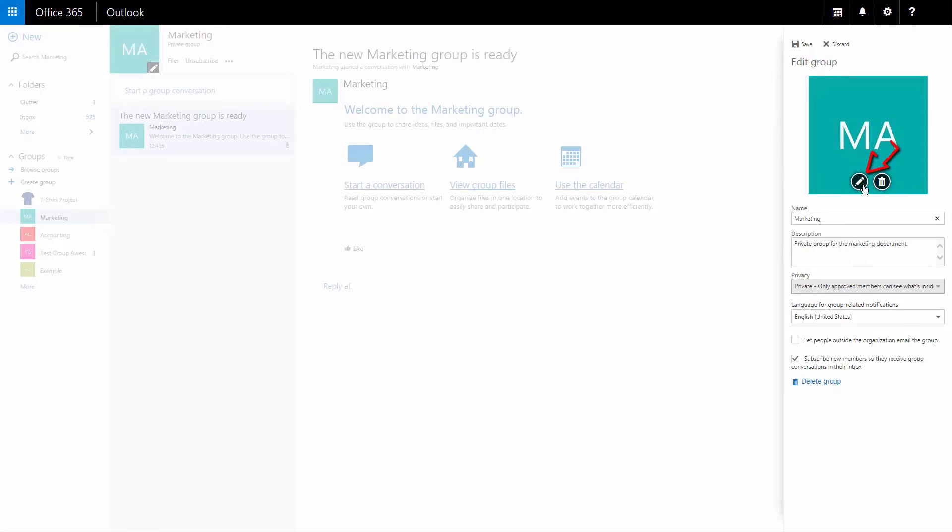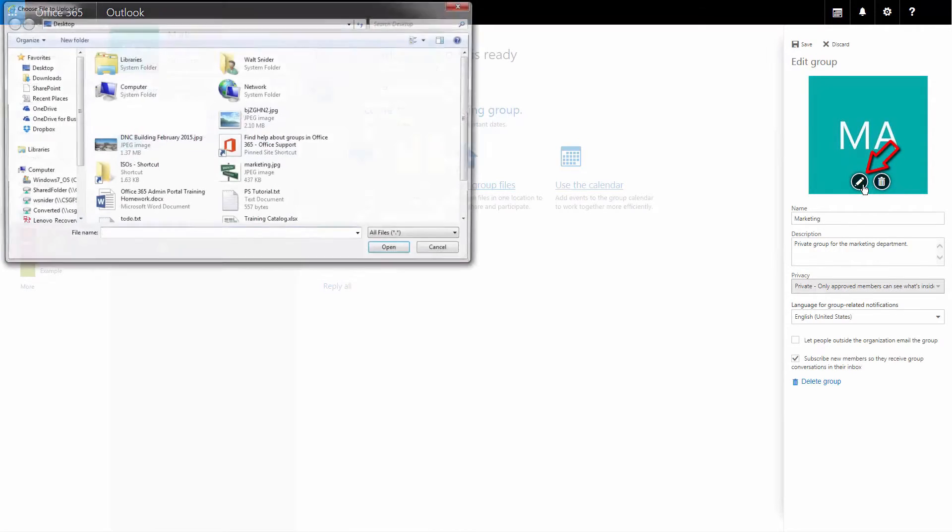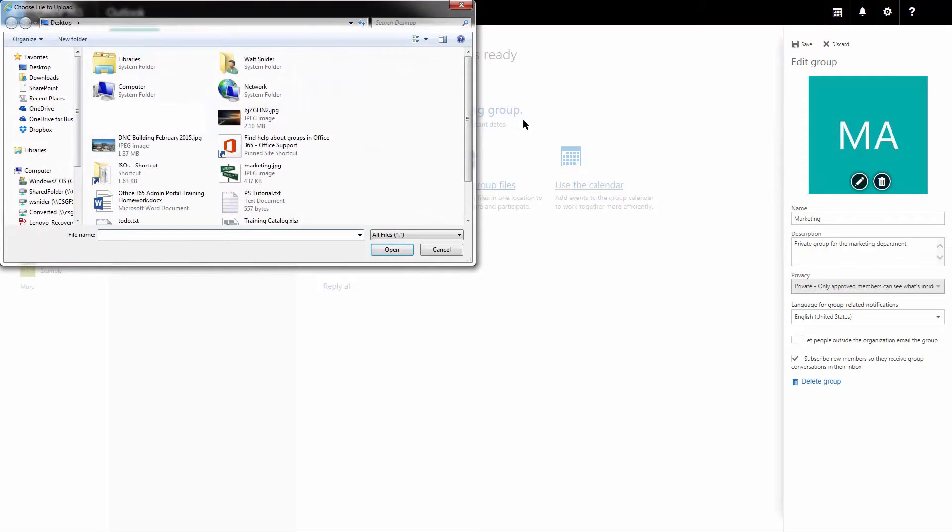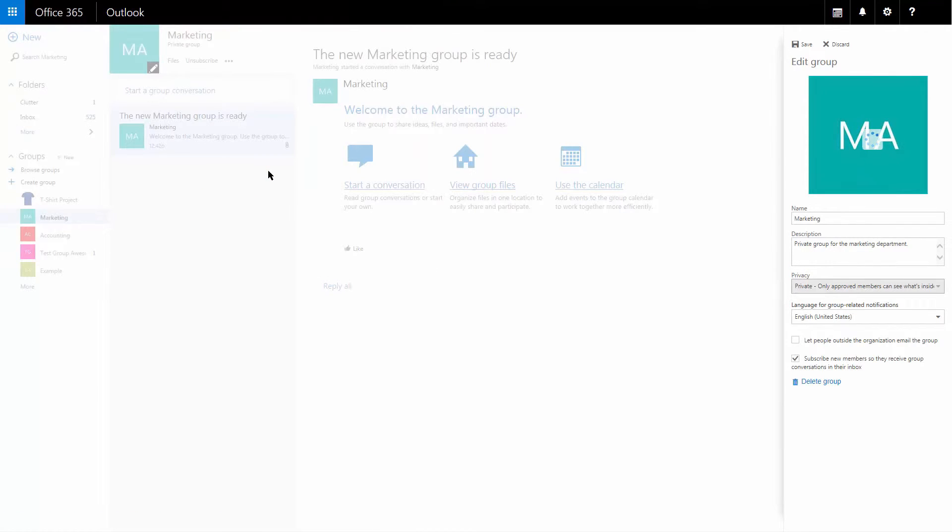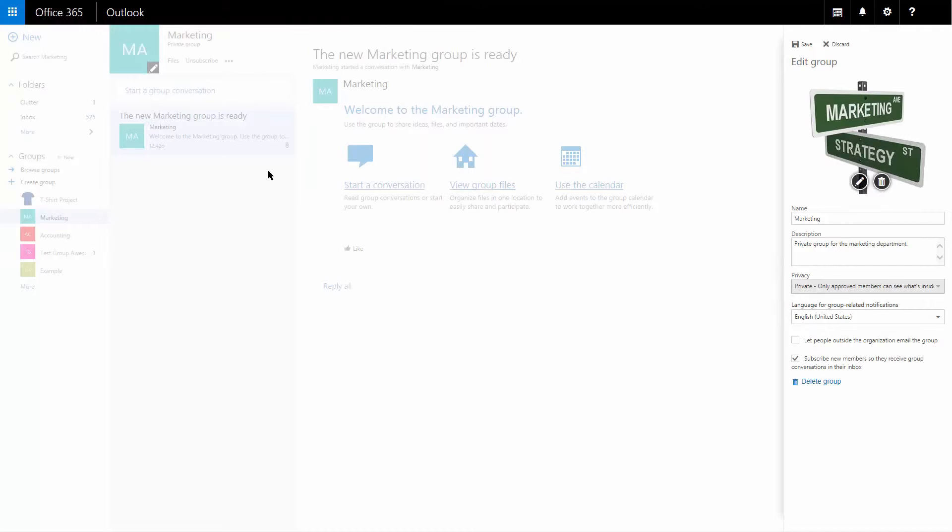So we're going to click on the edit pencil. And we're going to choose the logo that we just downloaded. Then we're going to click save.